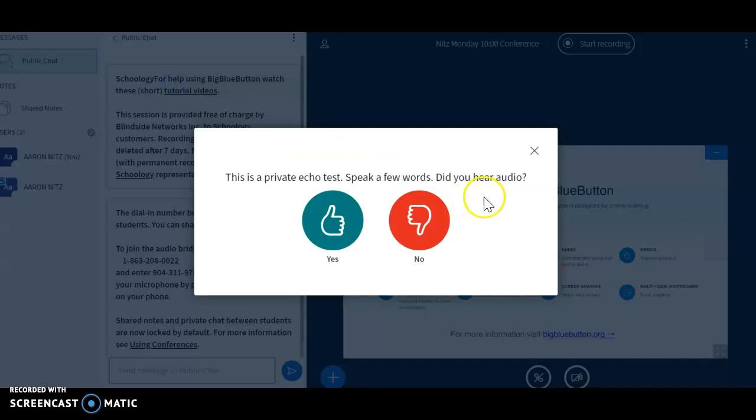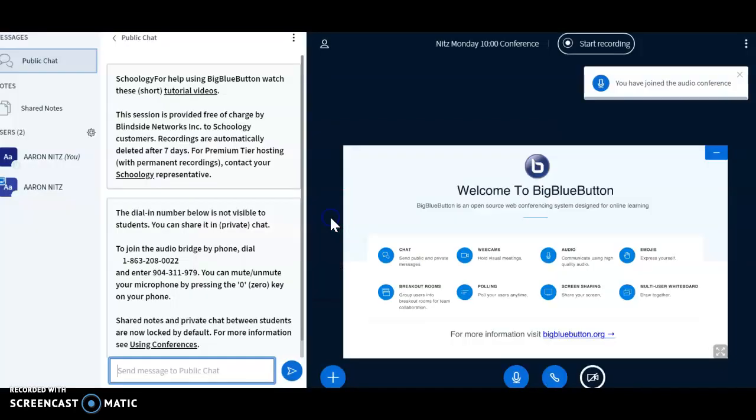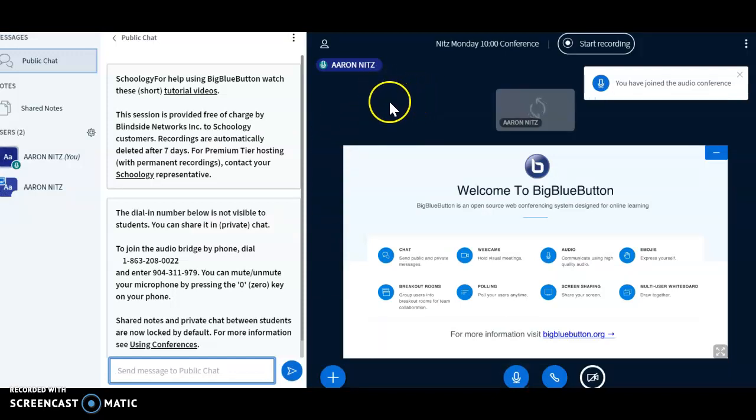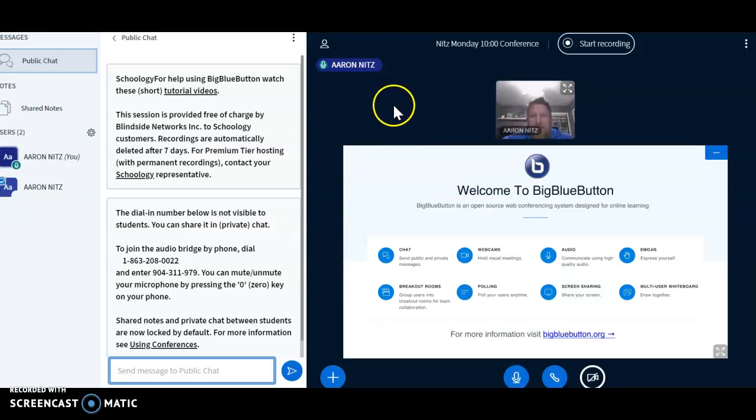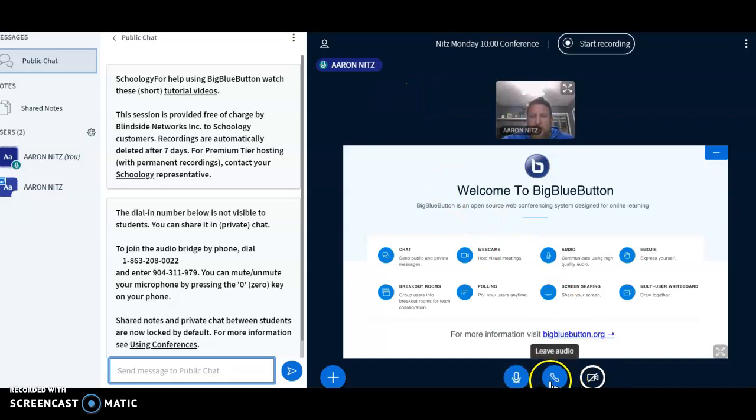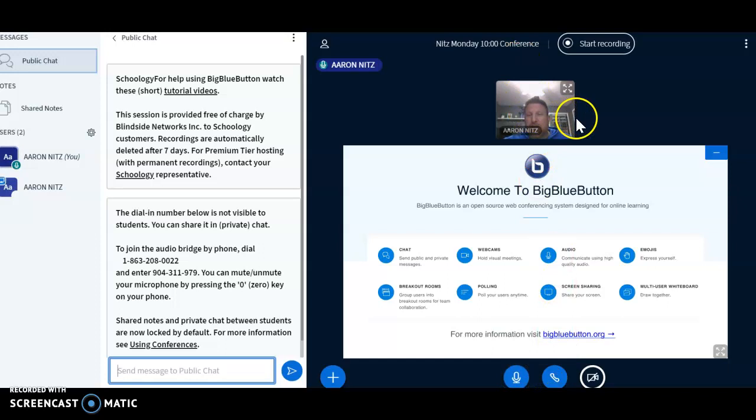It'll come up to an echo test, and I just clicked yes because it was working. It just alerted me that I'm the only person in that conference, and I'm also viewing my picture up here. I'm going to be able to see each student, and they're going to be able to see me. They won't be able to see each other.